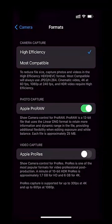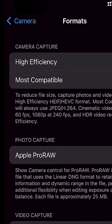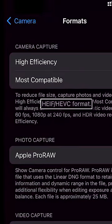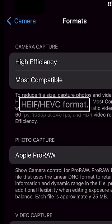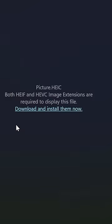By default, many phone cameras these days use newer, more efficient file formats, called HEIF for pictures and HEVC for videos. But if you try to look at them on a computer, they might not work by default.